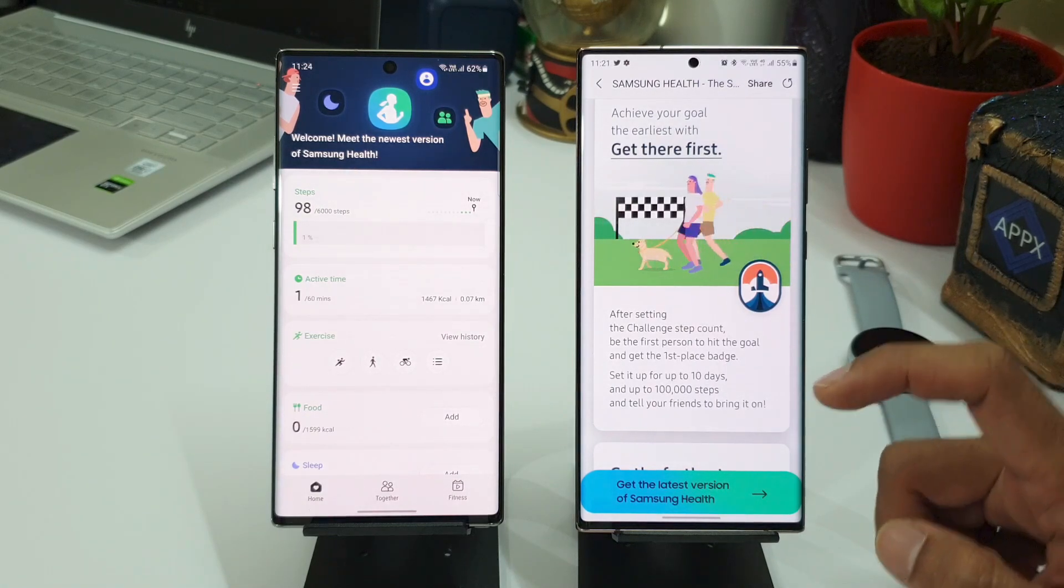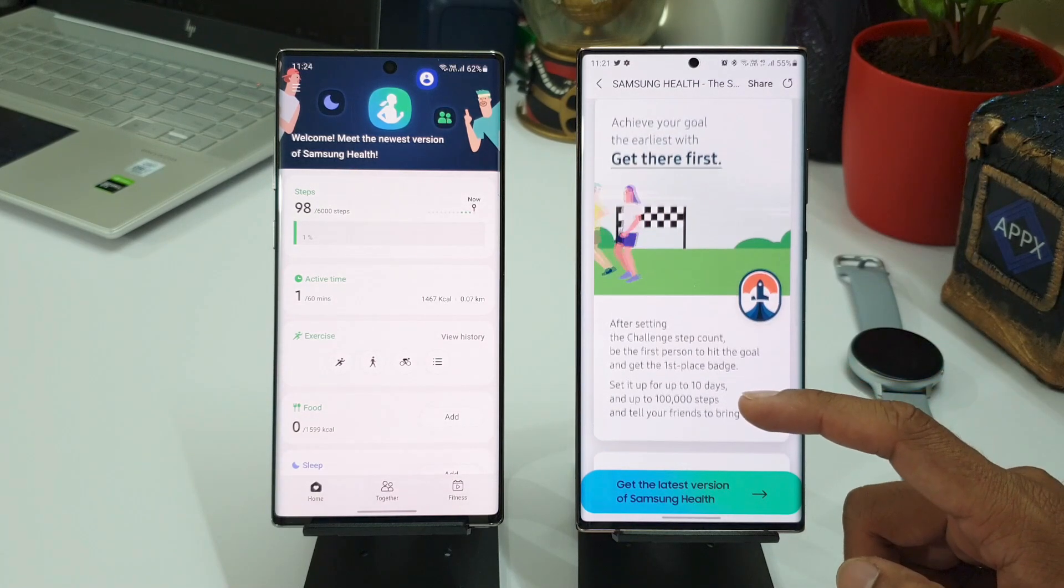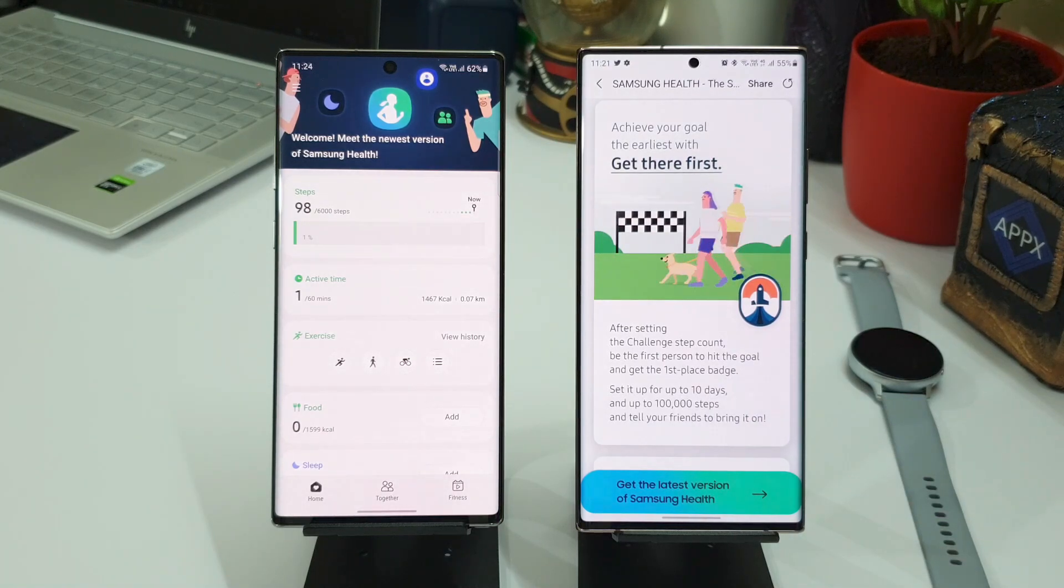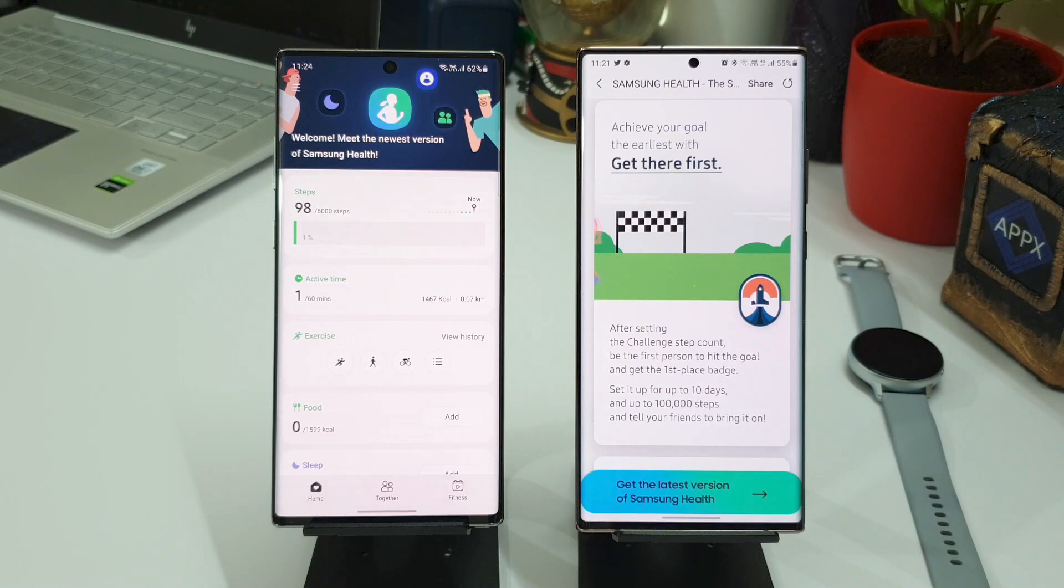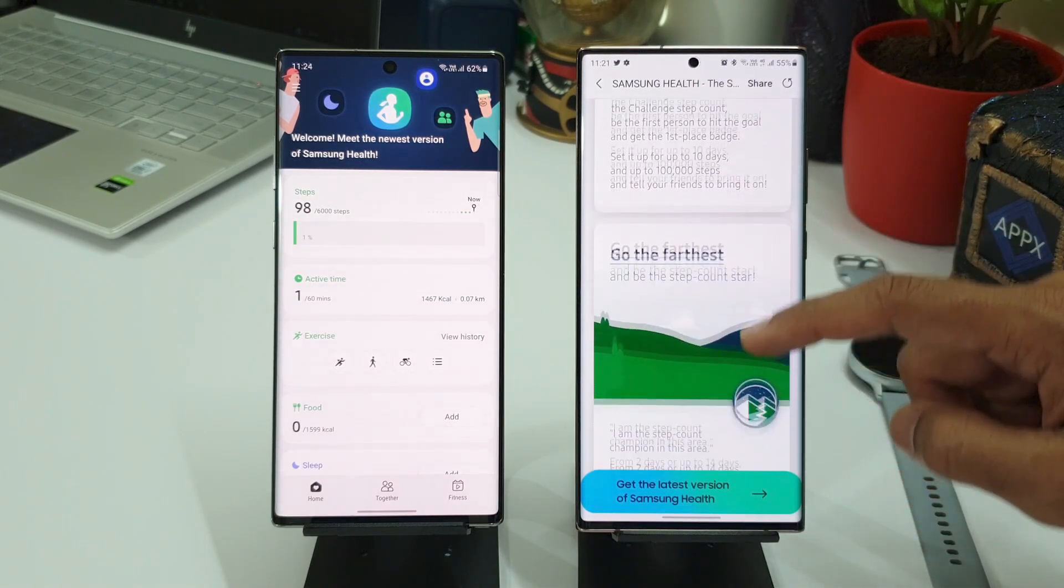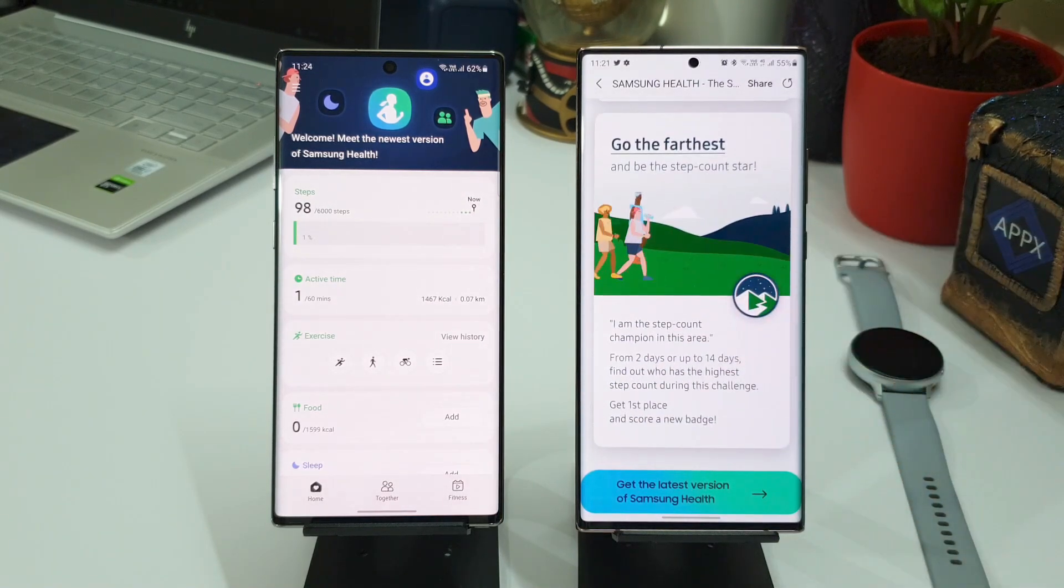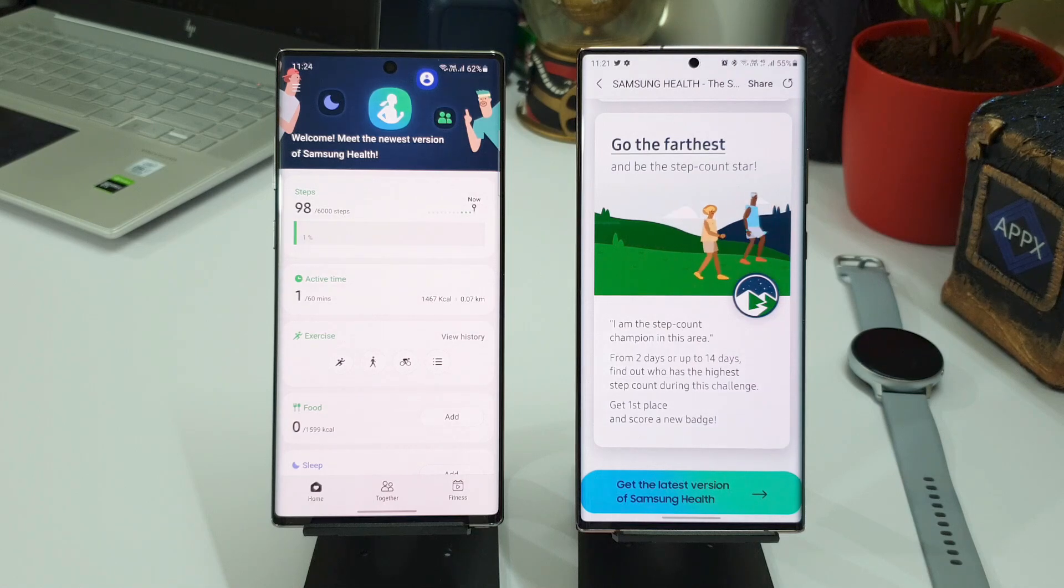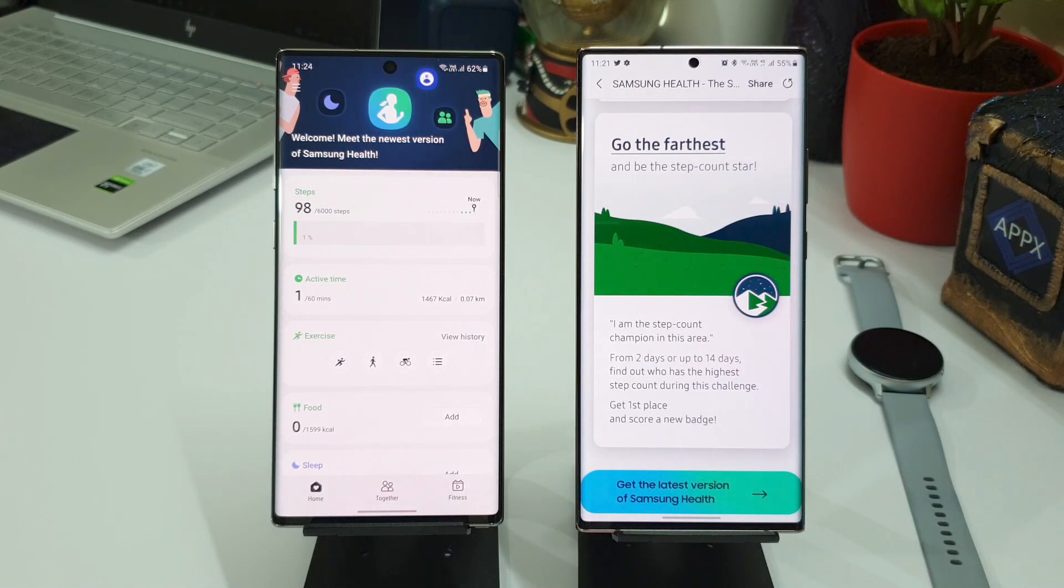The first challenge is mentioned here: Get There First. After setting the challenge step count, be the first person to hit the goal and get the first place badge. And the second one is Go the Farthest. Here it says from two days or up to 14 days, find out who has the highest step count during this challenge. Get first place and score a new badge in this challenge.